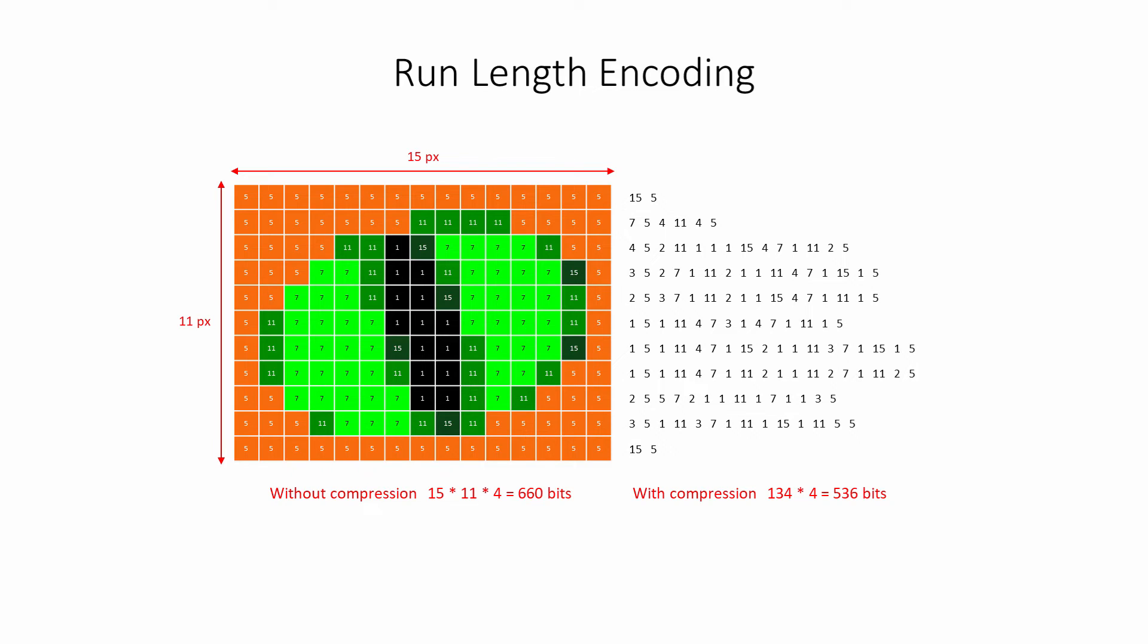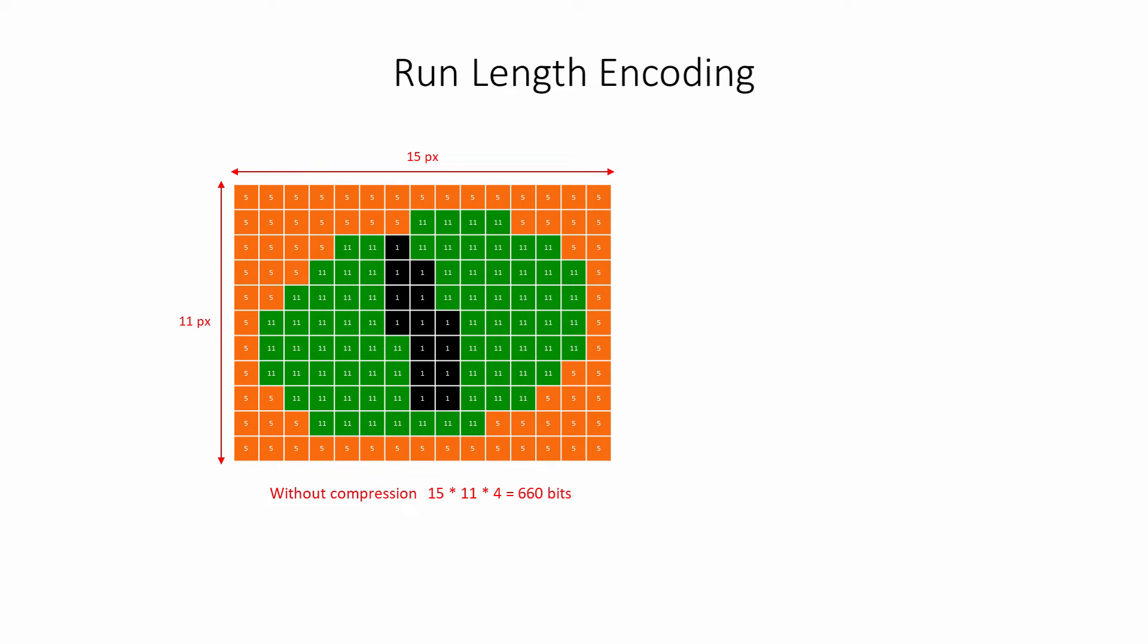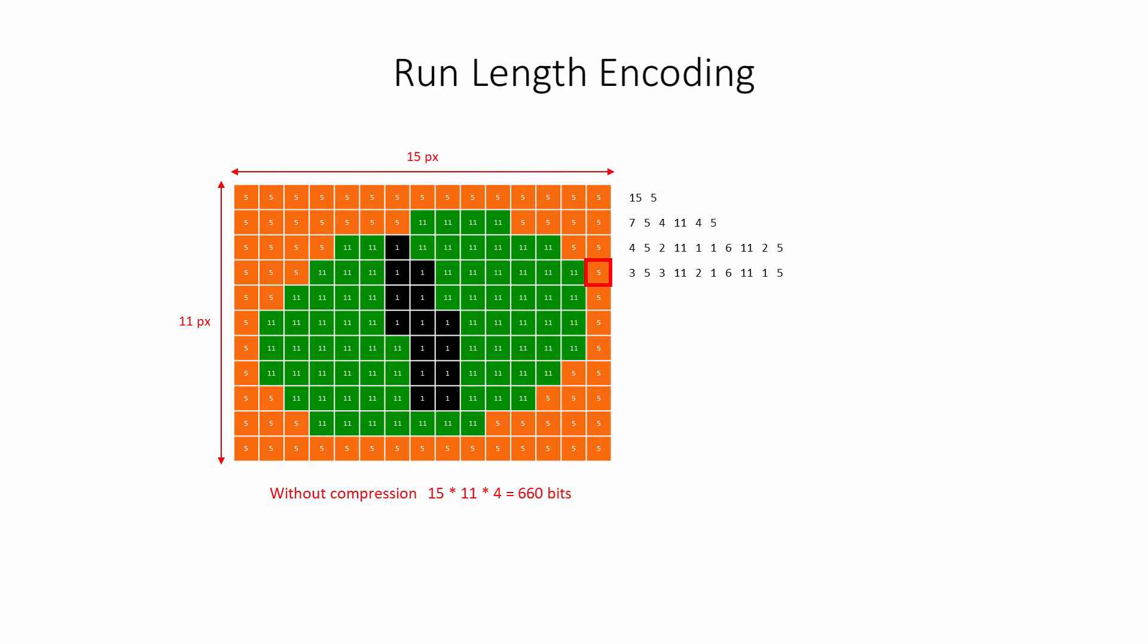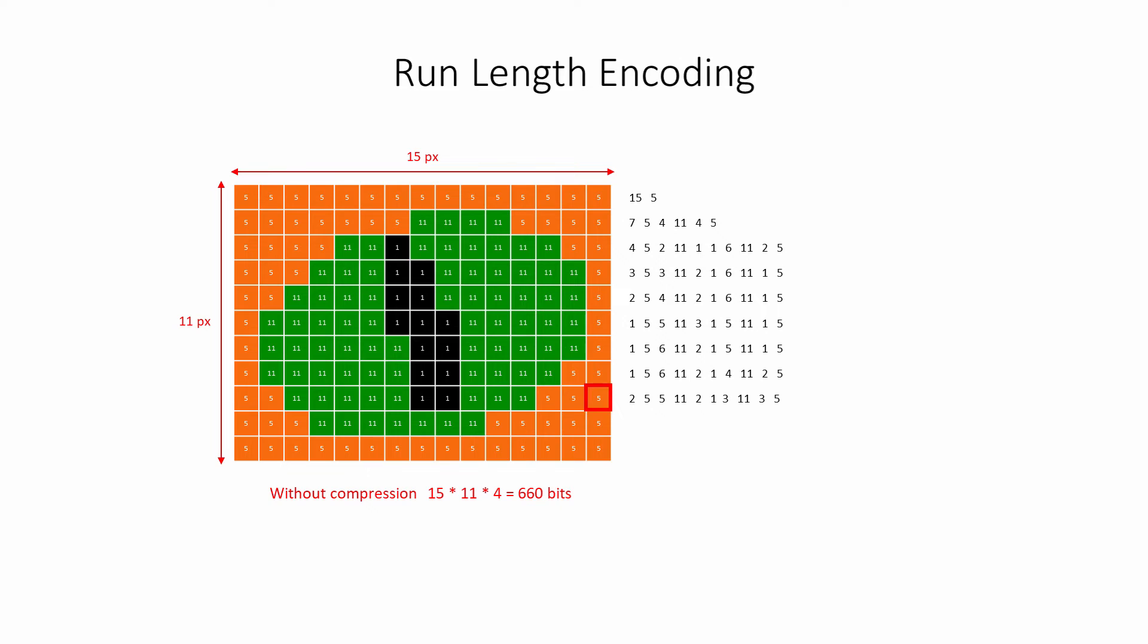But consider this simpler version of the same image, using the same palette. There are much longer runs of the same color this time. When run-length encoding is applied in the same way, there are only 86 items that need to be saved. Assuming each pixel is encoded with 4 bits as before, this makes the compressed image about half the size of the original.